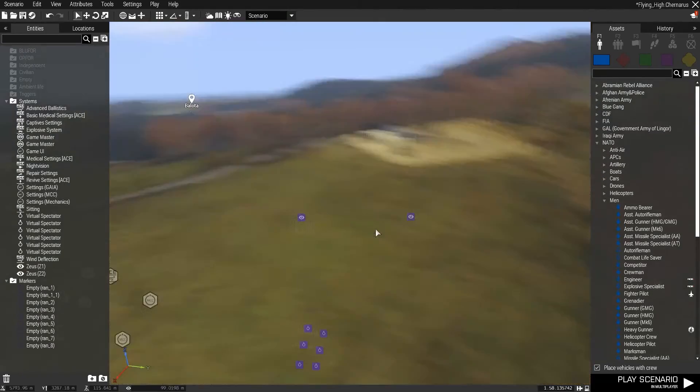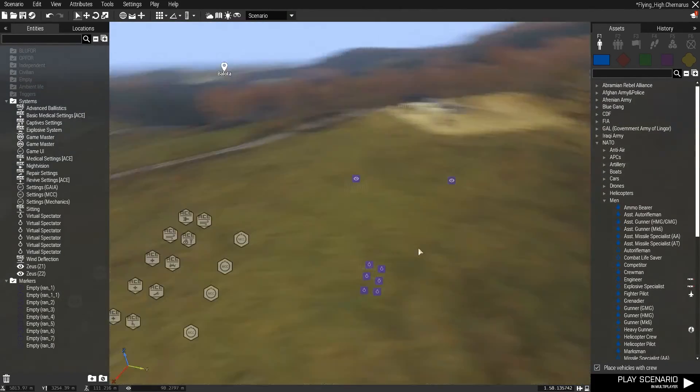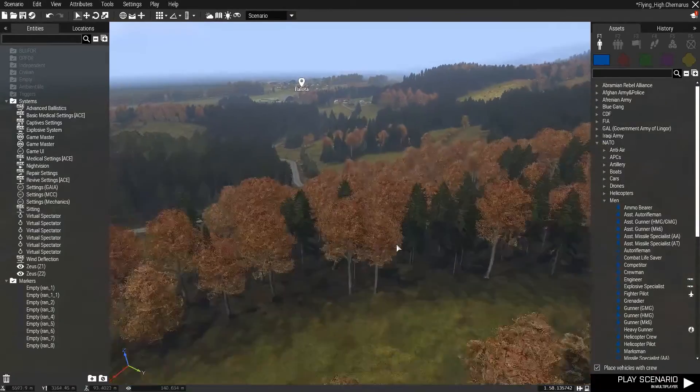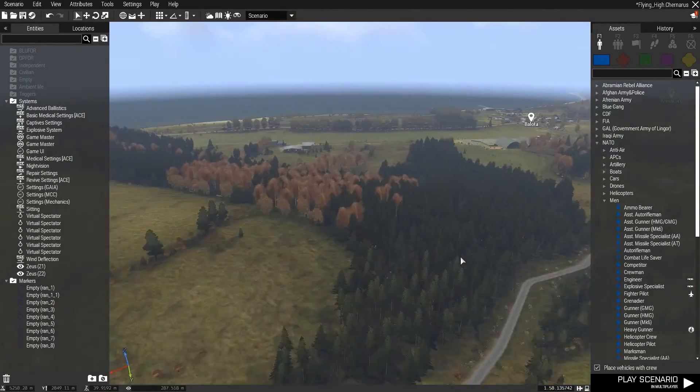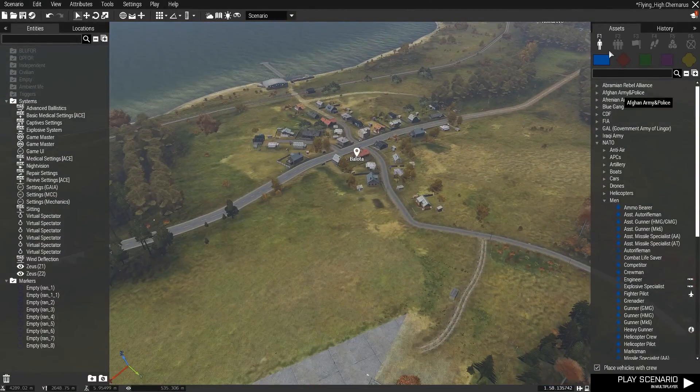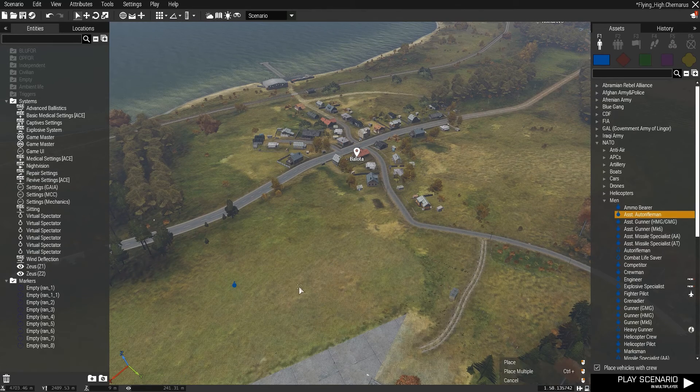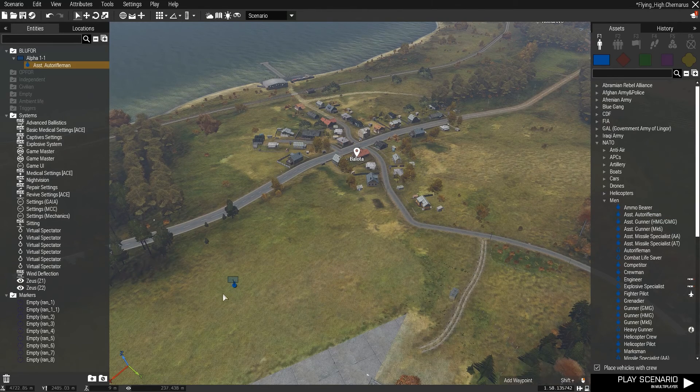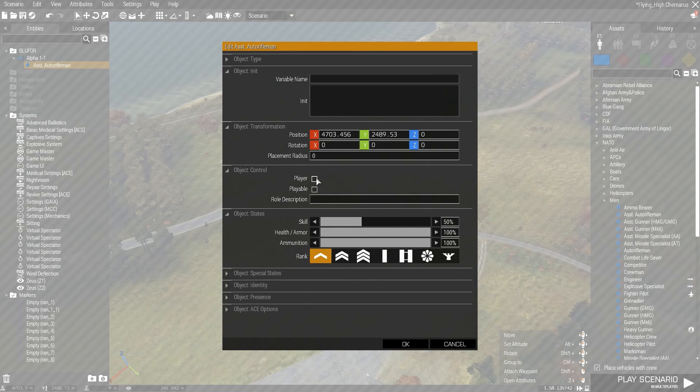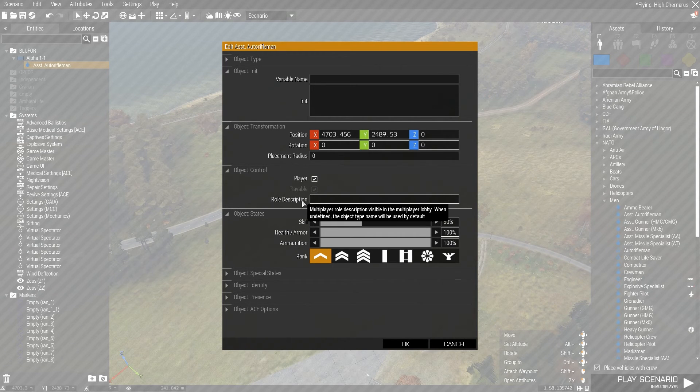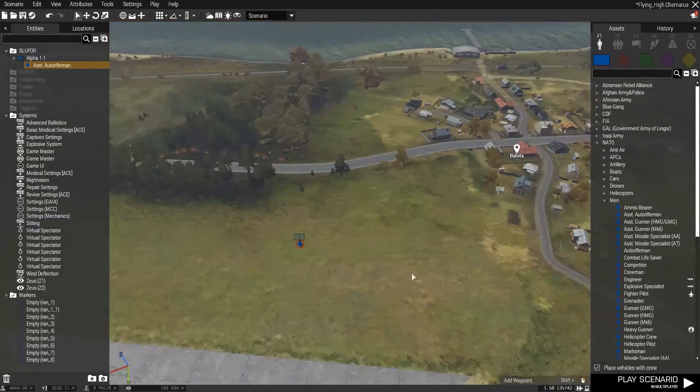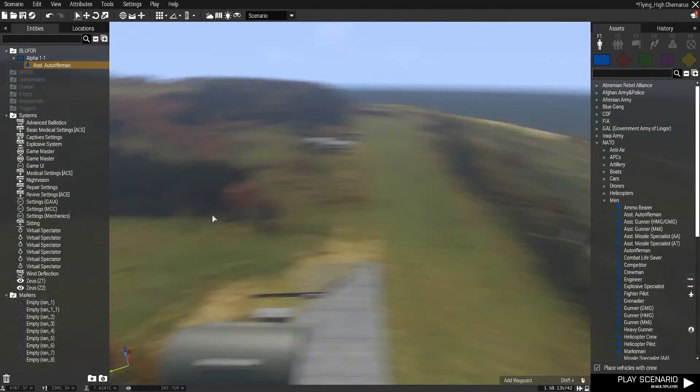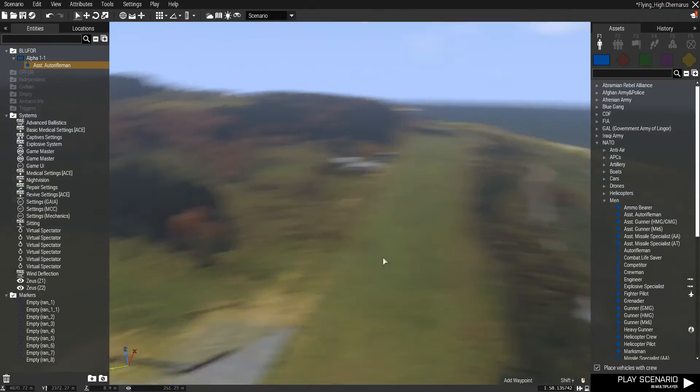Basically after this, it's just up to you to make your mission. I won't go into all the ins and outs on how to use the editor. But basically, it's just that's it. Put your units down. Make sure you make at least one of them a player and playable. You can change his role description there if you want to give him a name or whatever. And whatever else have you there. It's pretty much all the fun stuff.